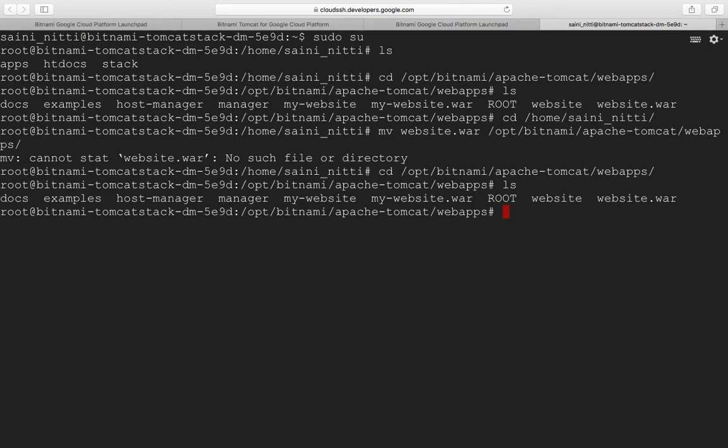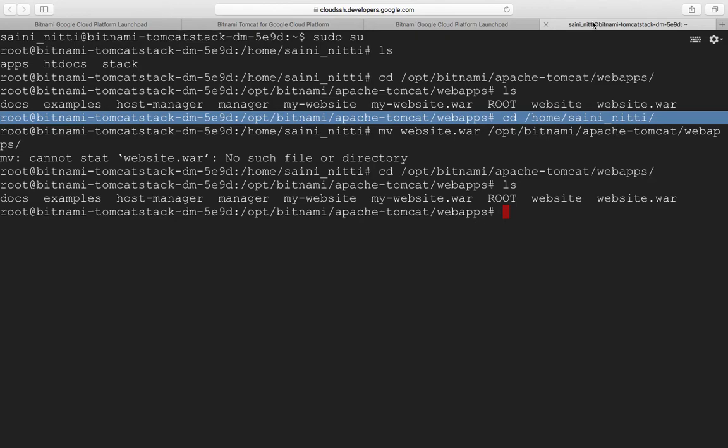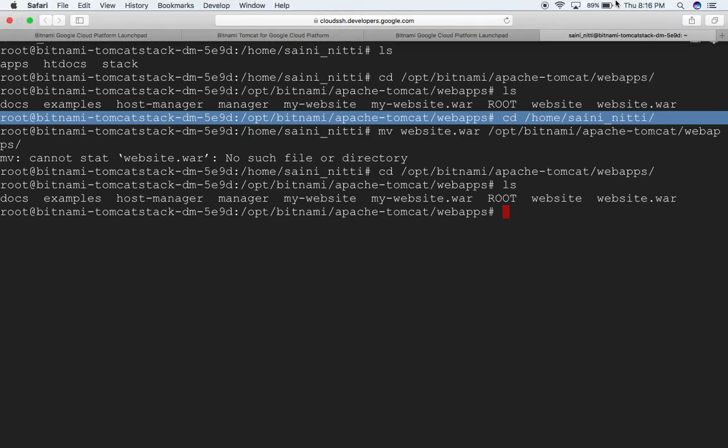The next thing I want to do is when I click on this IP, my application should redirect to website.war or my website.war. I'll show you how to do that.